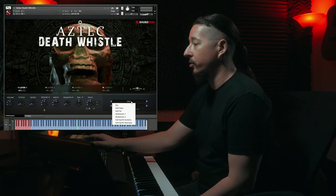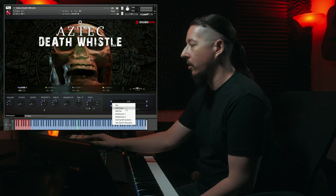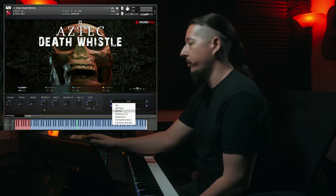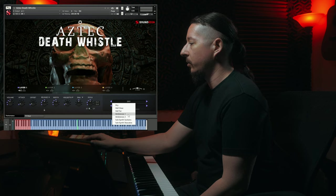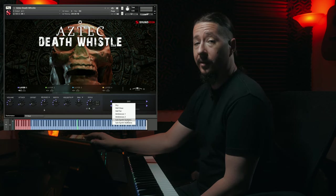This library comes with a variety of playable articulations including sustains, flutters, staccato, and some different hand percussion. If you want to access the dry studio recordings, just go right here to dry. You also have the hull close and far, so a couple of different options to choose from. You also have a couple of categories for ambiences and the subsense sustains and staccatos.